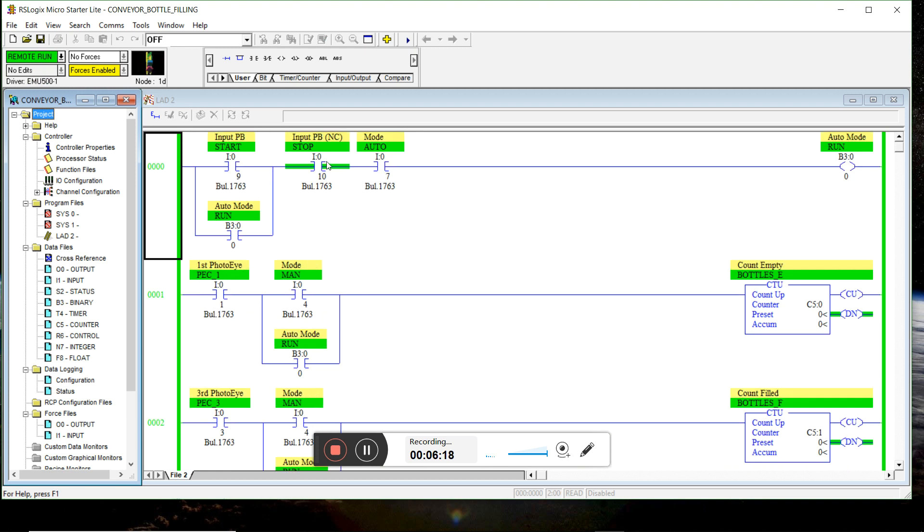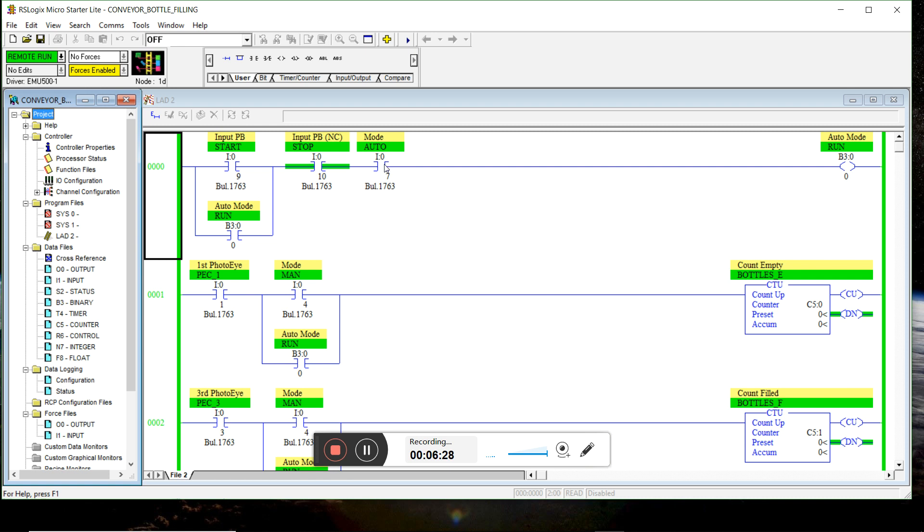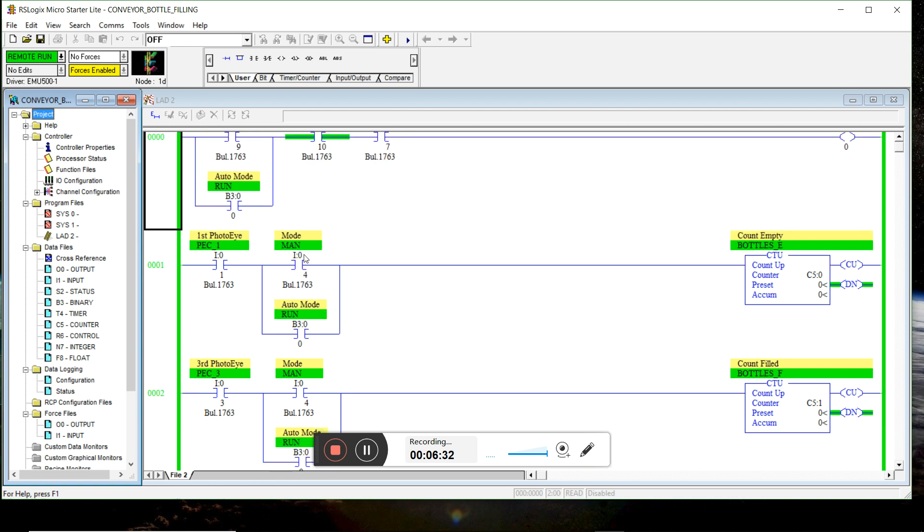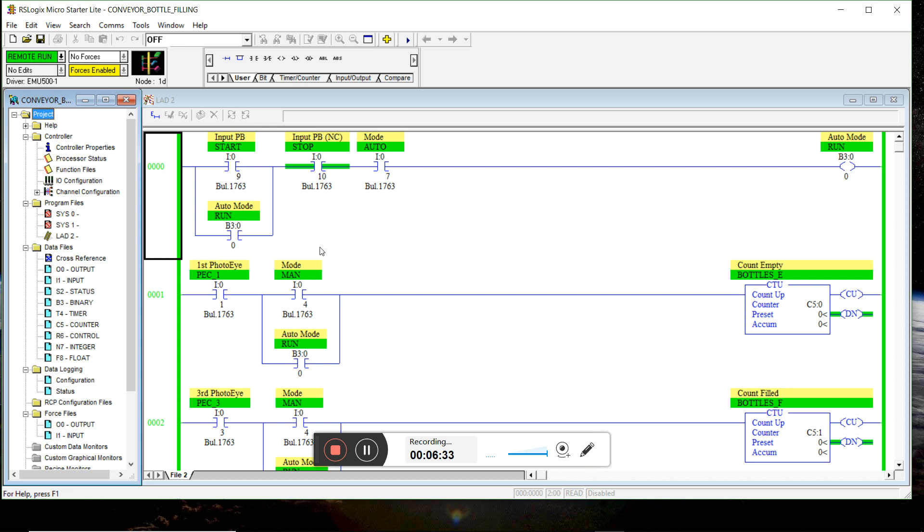So note that because stop is a normally closed push button, it should be green right now. And we are in off mode because we're not in auto mode and we're not in manual mode.